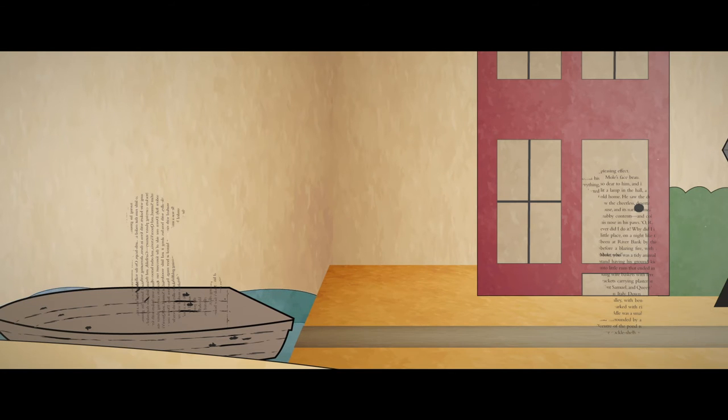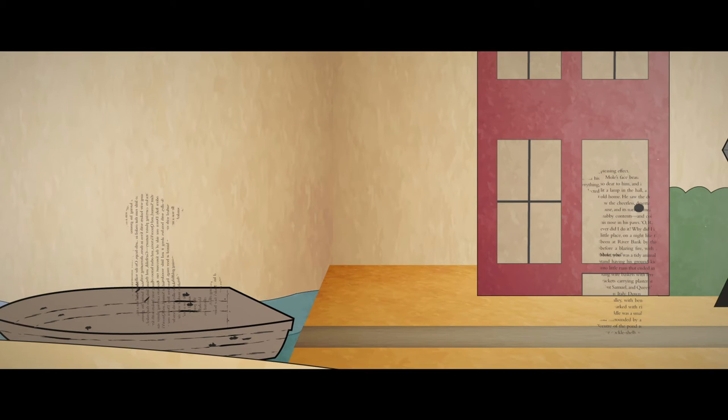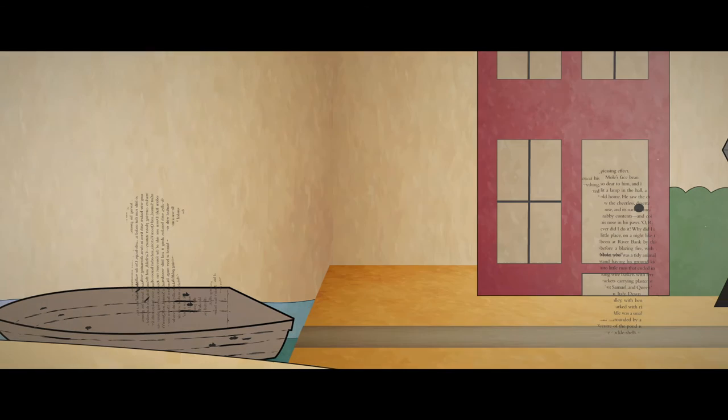Well, if you don't have anything else to do today, why don't we both drop down the river together? Well, what are we waiting for? Let's go!